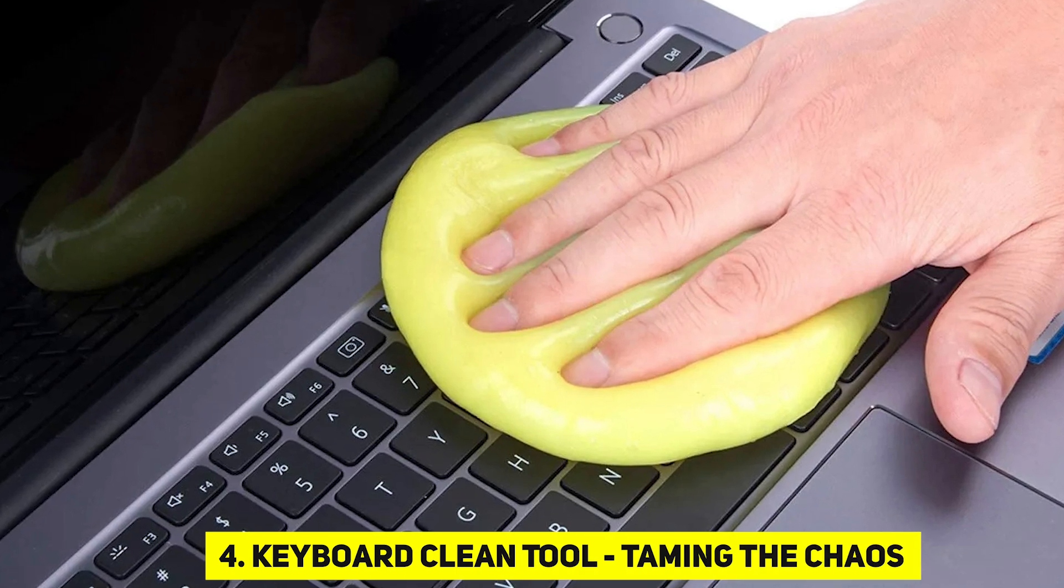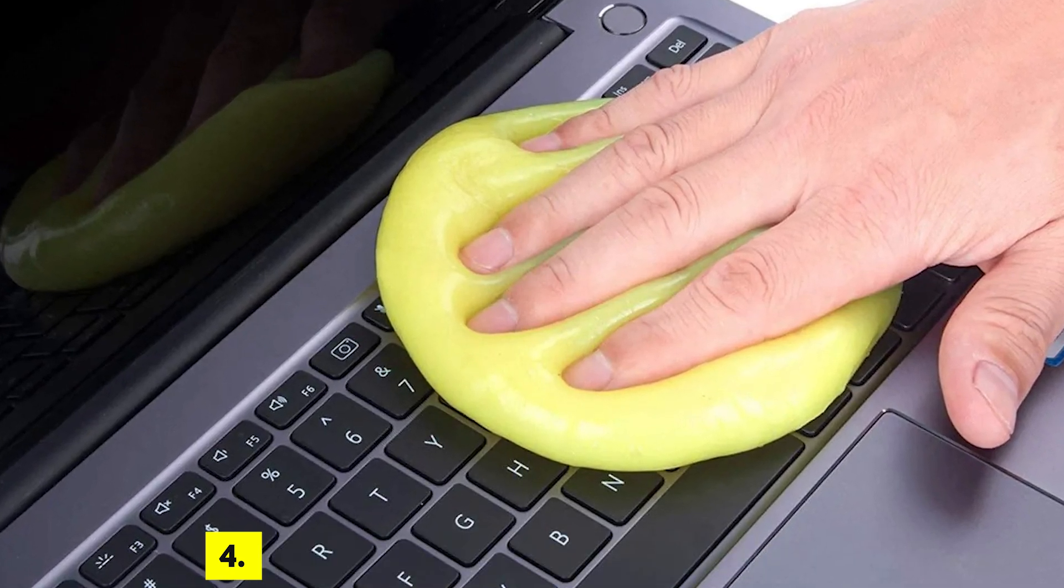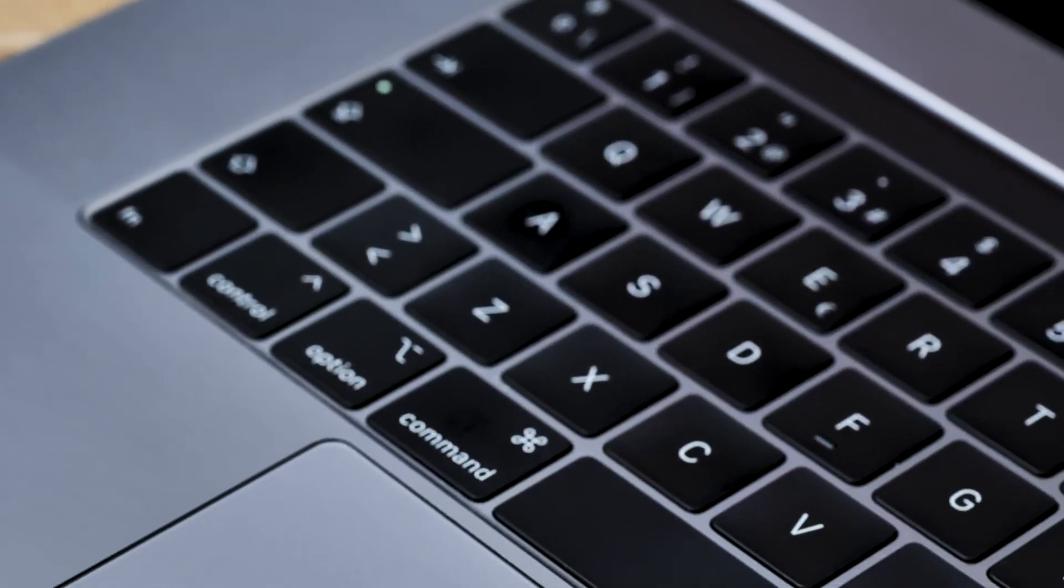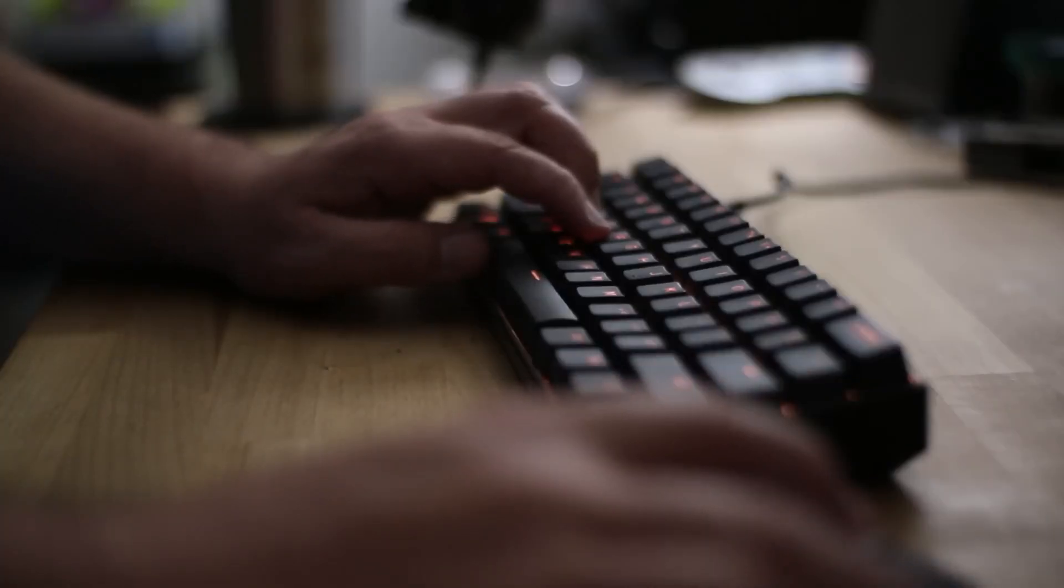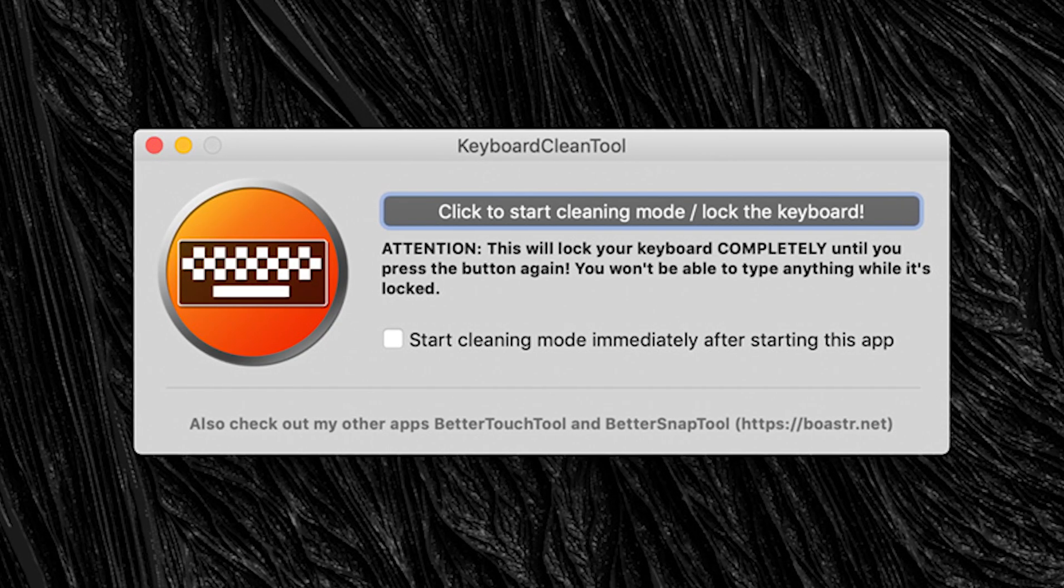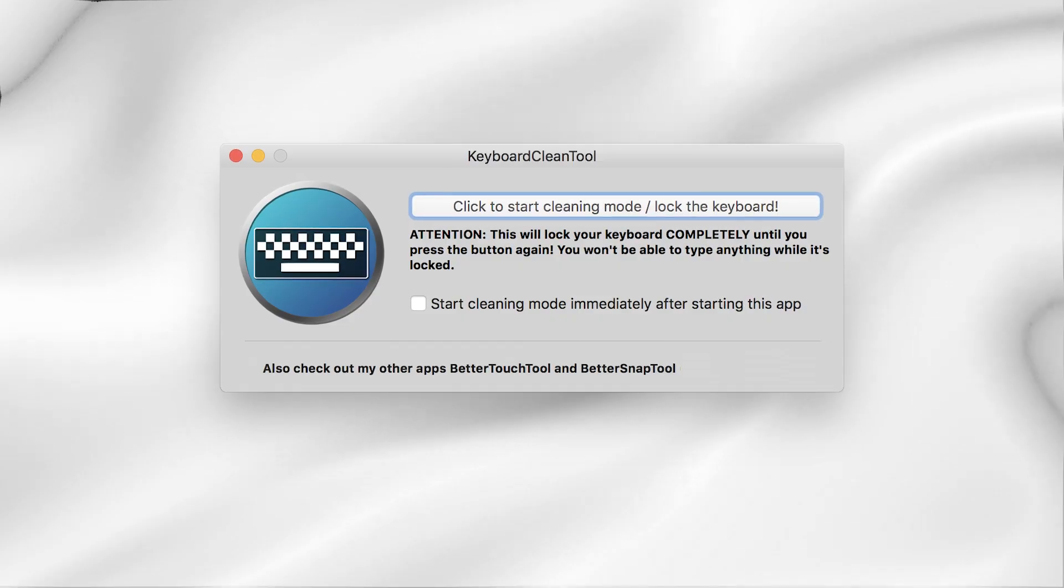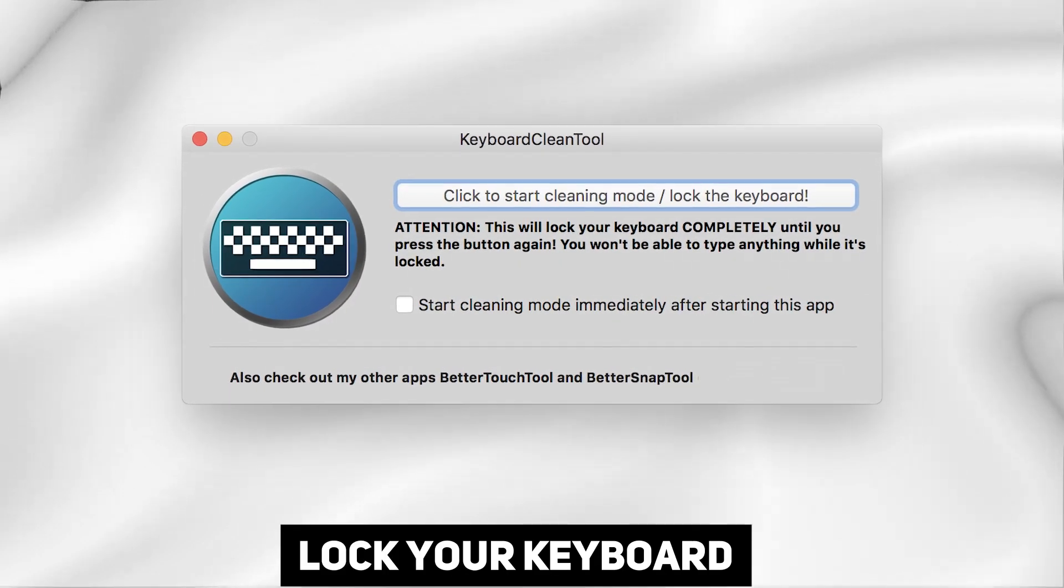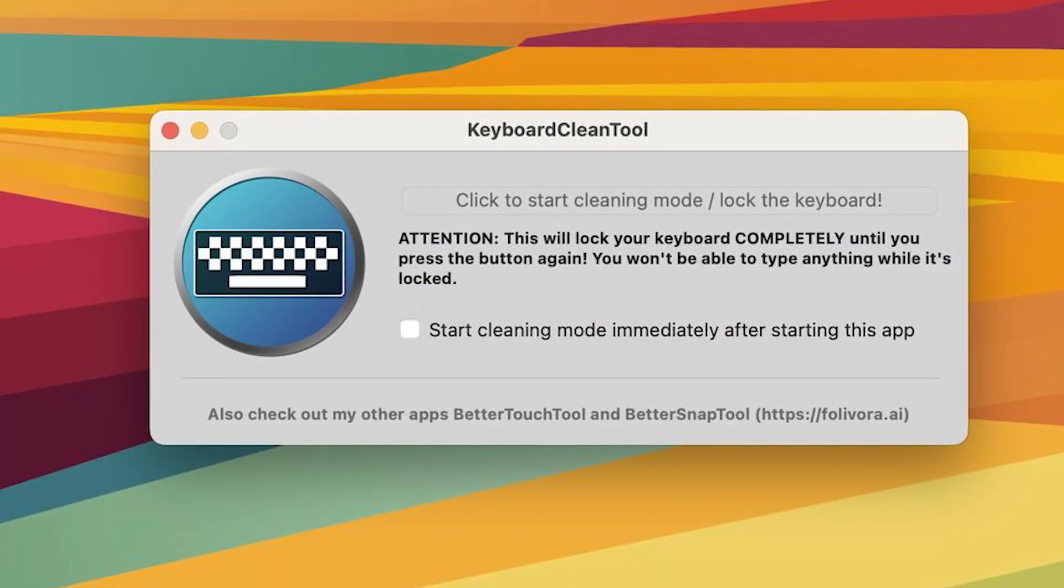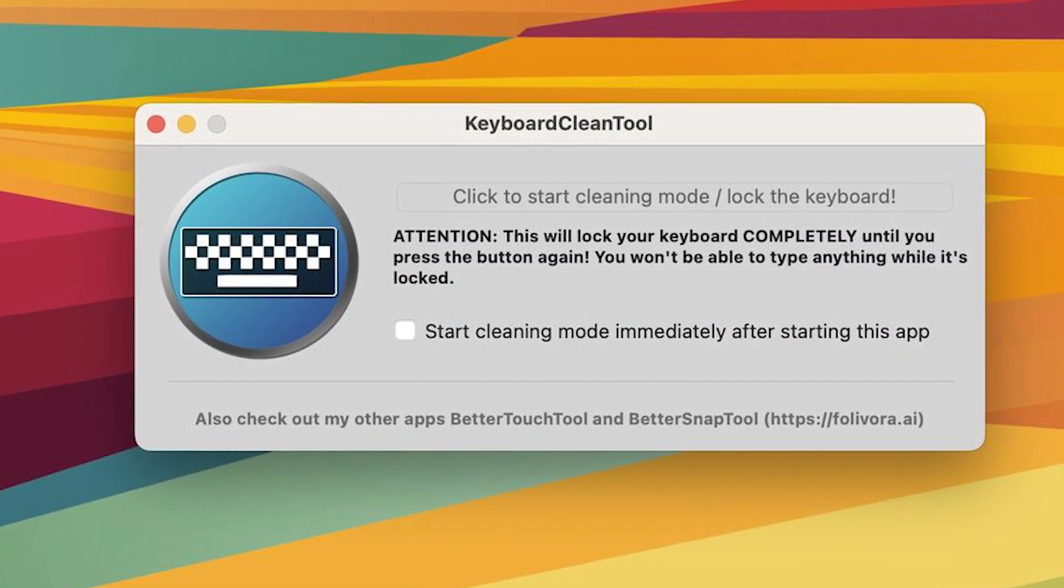Keyboard Clean Tool, taming the chaos. Ever found yourself pressing random keys while cleaning your keyboard, resulting in utter chaos? Fear not! The Keyboard Clean Tool is here to alleviate such troubles. Initiate cleaning mode, lock your keyboard, and clean away without the worry of accidental inputs. Stop cleaning mode when you're done, and your clean keyboard is ready to type.